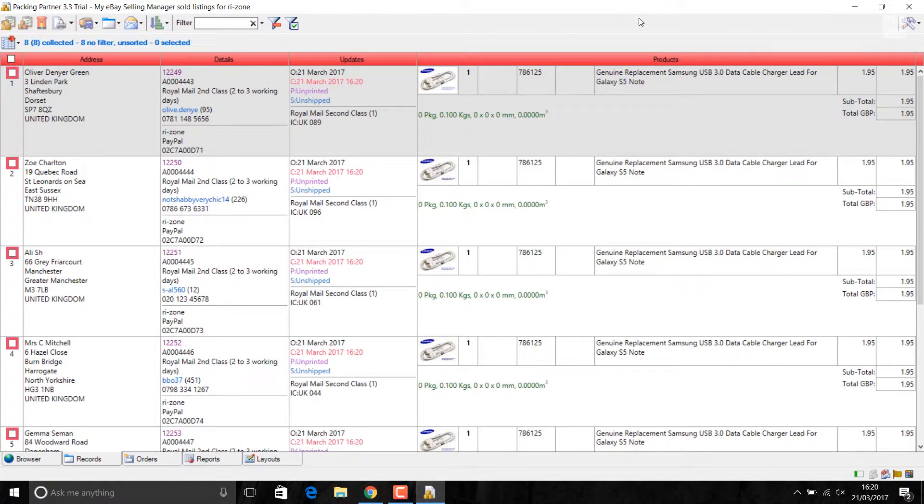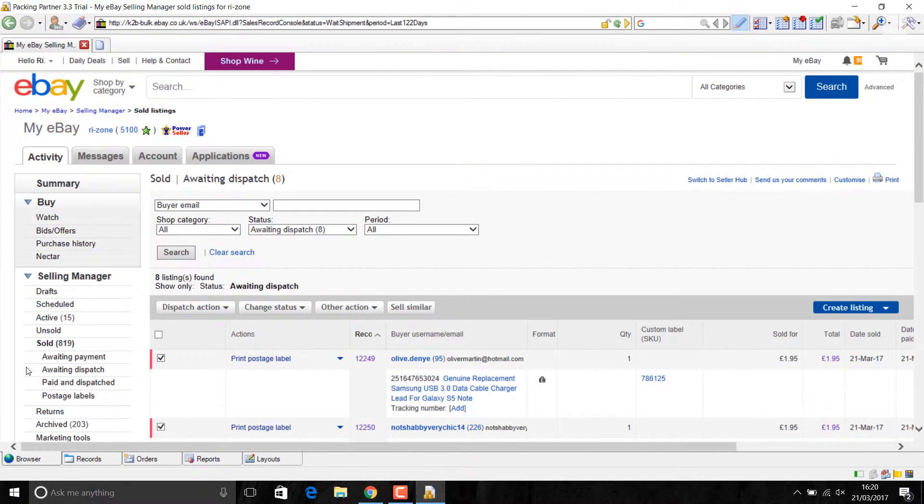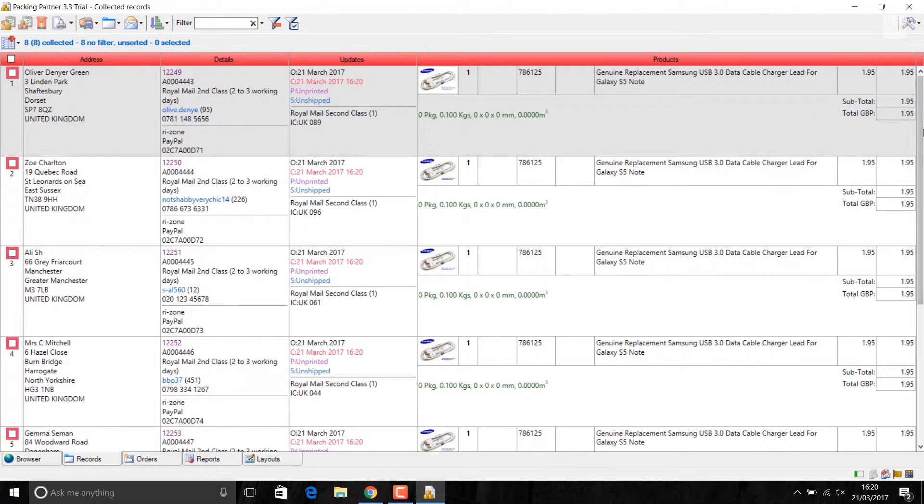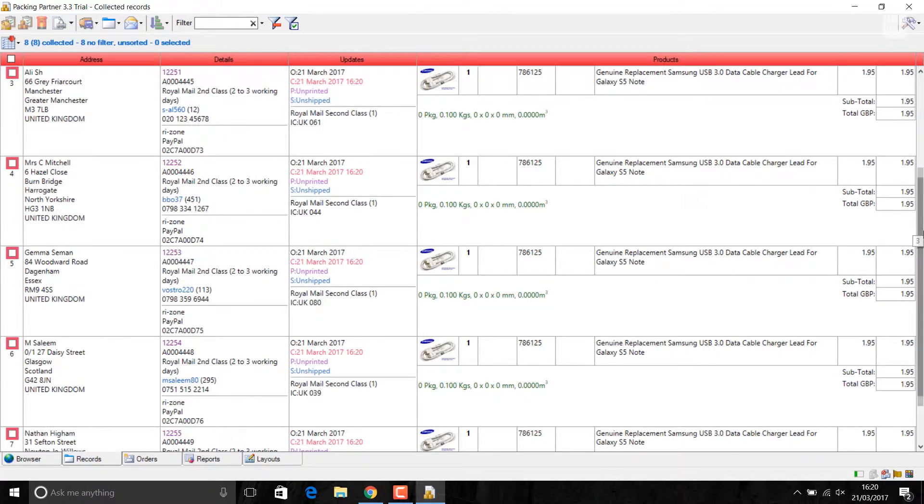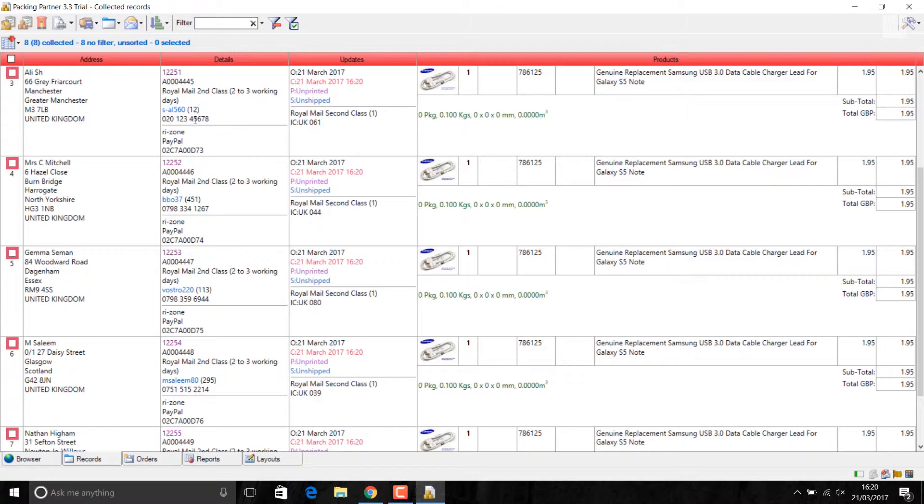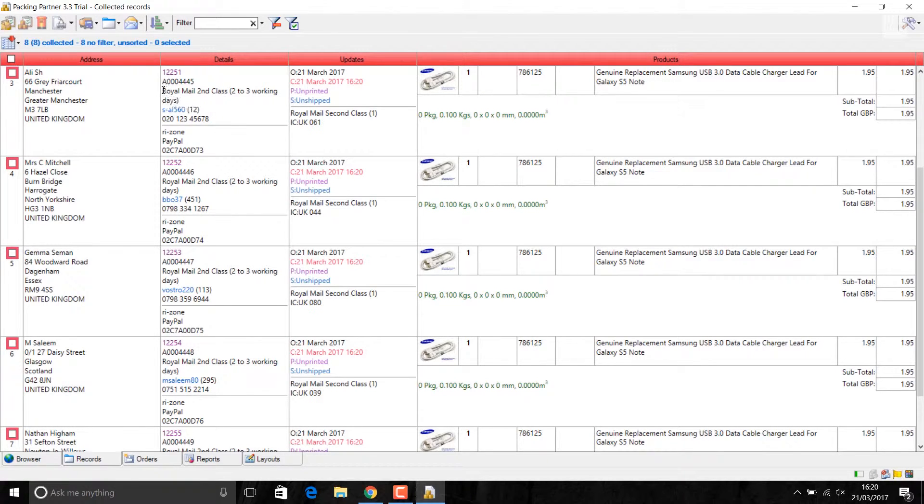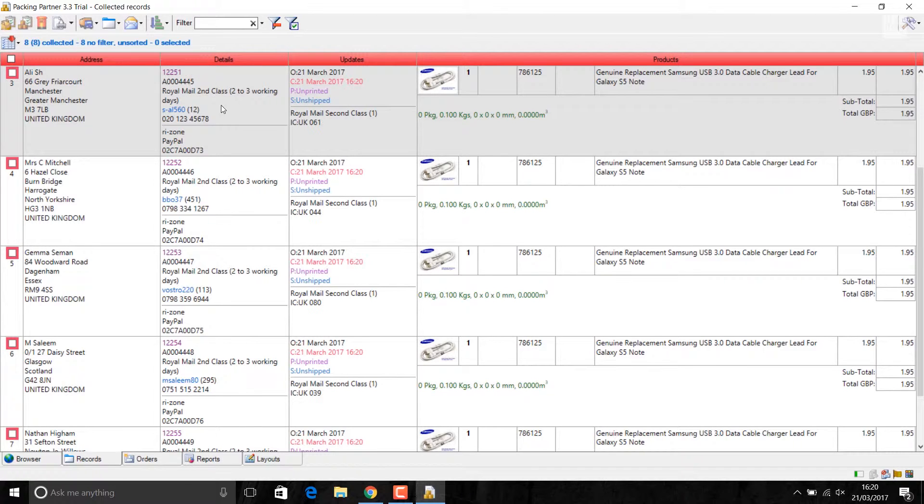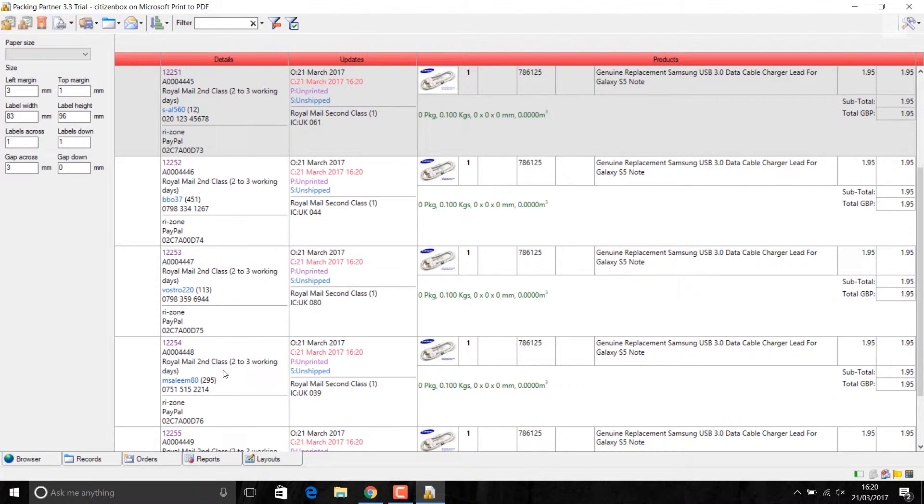Once it's downloaded, the view window will automatically change from browser to records. Here it's going to show you whatever orders you got. I've got like eight orders collected and their addresses, details of shipping. Here in UK we use Royal Mail. I'm using second class postage for this particular item. If I had like first class, it would appear first class. The way I have set up my label here, this is my label setup.